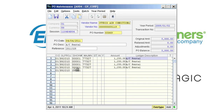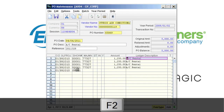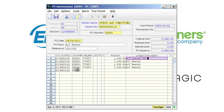Using the F2 key and pressing the N key will allow you to quickly append the description without having to grab the mouse. In this case, you may want to add week ending dates for each line of this rental.